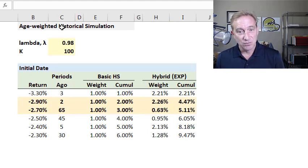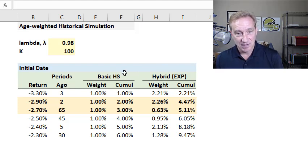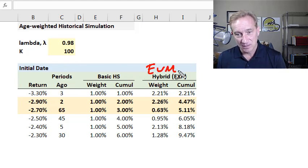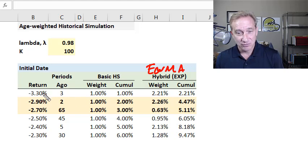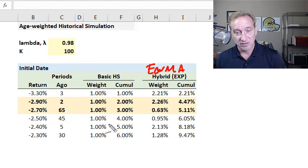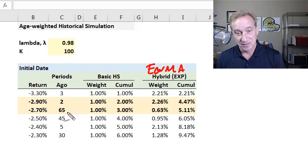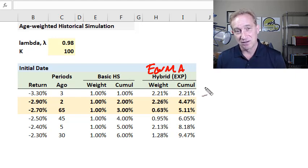Now we get more sophisticated with age-weighted historical simulation, also called hybrid. Linda Allen calls it hybrid historical simulation because it combines historical simulation with the exponentially weighted moving average approach popular for volatility. Similar to basic historical simulation, we still sort returns from worst to best and look at the tail. However, in basic historical simulation each return implicitly got the same weight — one hundredth, or 1%. With age-weighted, more recent returns get greater weight and more distant returns get less weight.